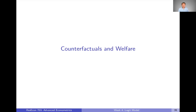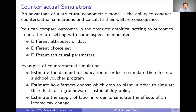Now we're going to talk about some of the interesting things we can do once we've estimated a logit model, or really any structural model. We'll talk about the specifics of a logit model here, which is thinking about simulating counterfactuals and calculating welfare. Those are two of the advantages of having a structural model.